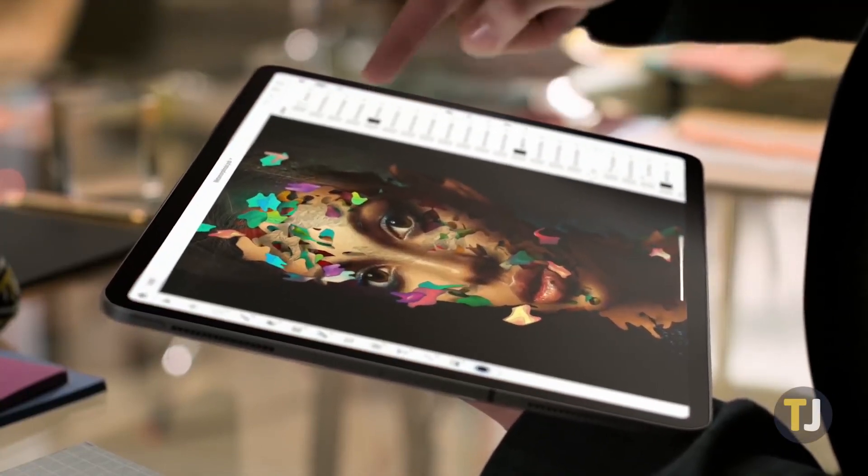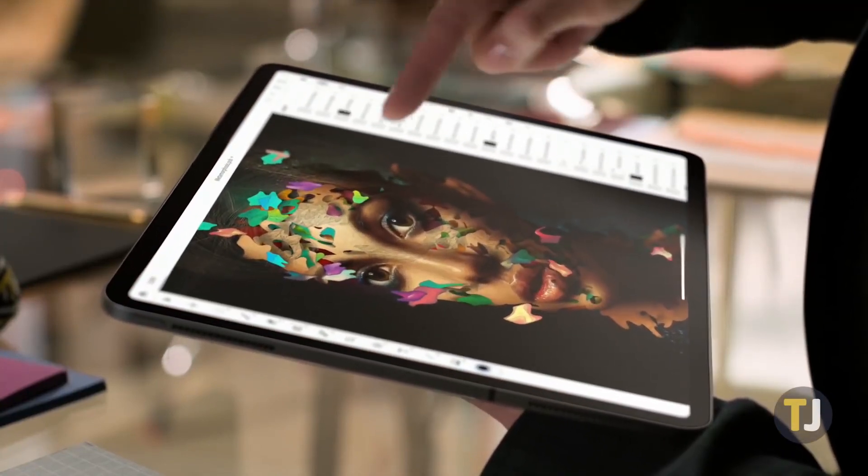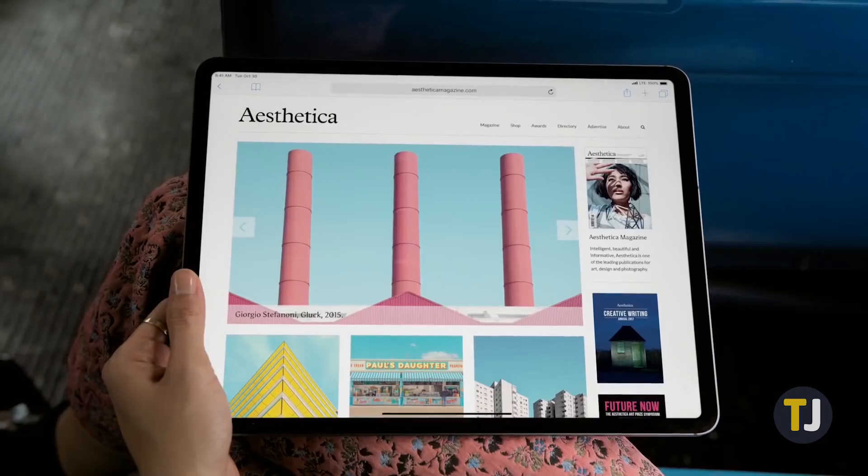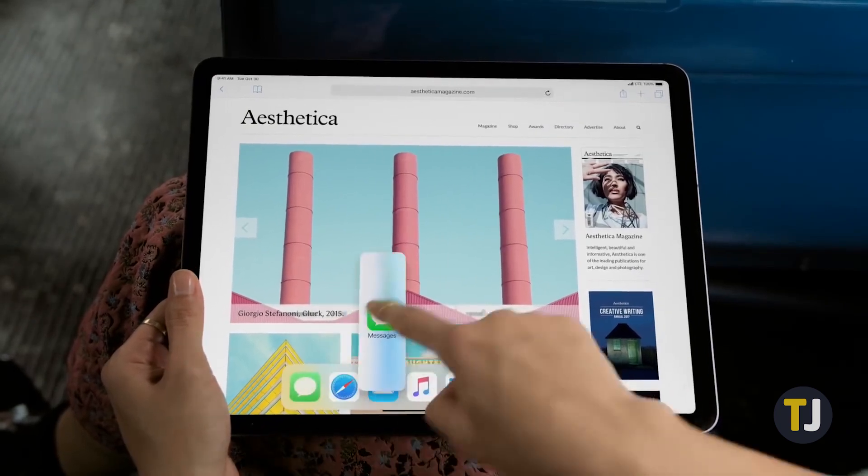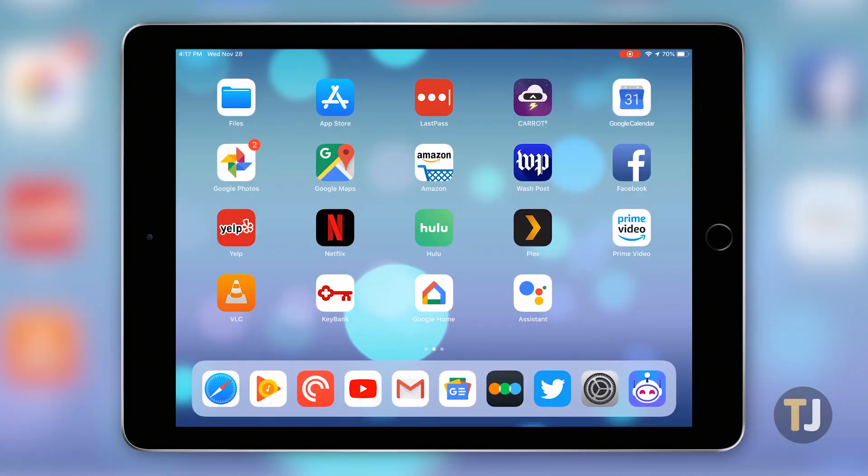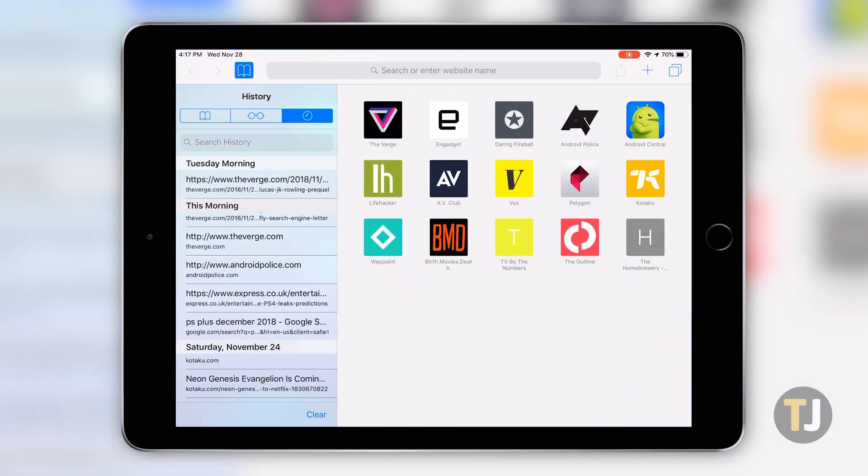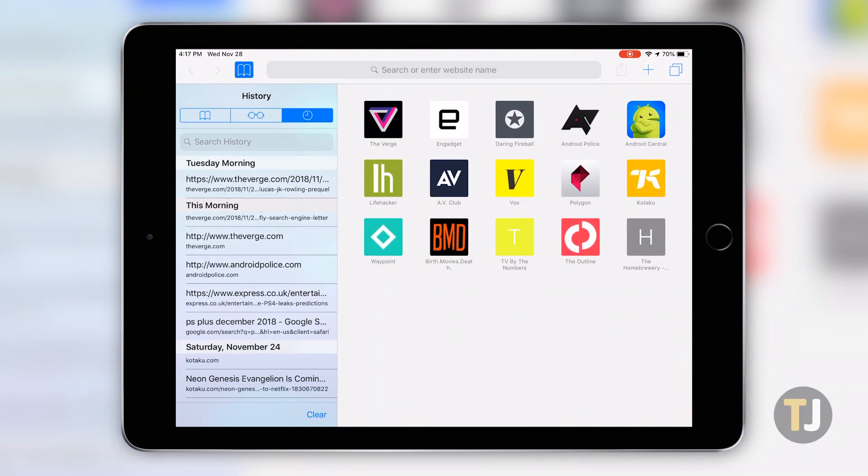All told, deleting your internet history on iOS is really easy, especially on your iPad. To just delete your browsing data with no other options, open Safari and click on the new tab icon while in landscape mode.